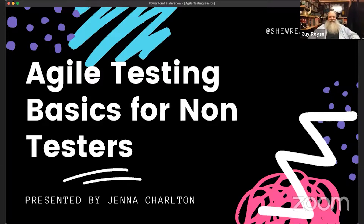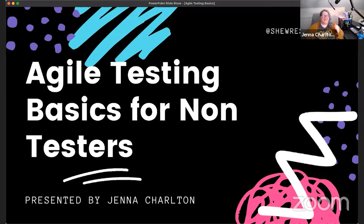Jenna needs screen share access to share her slides. Once that's sorted, she's ready to go — her slides are as colorful as her hair.